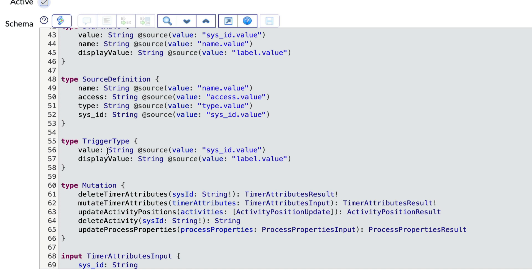These are used to make the schema more readable and provide for reuse of complex input types across multiple queries and mutations.